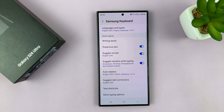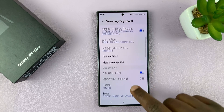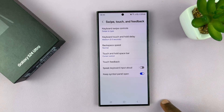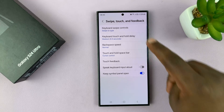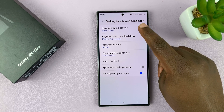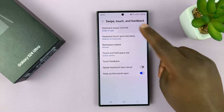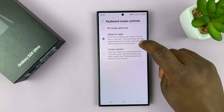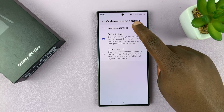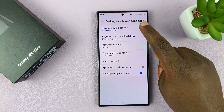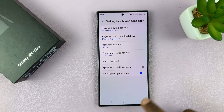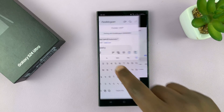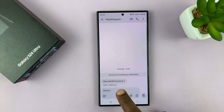Tap on that and then scroll down to Swipe, Touch and Feedback. Tap on that and you should see Swipe Keyboard Swipe Controls. Tap on that — swipe to type is enabled — and you want to select No Swipe Gestures. When it says No Swipe Gestures, that means you've now disabled the swipe to type feature.